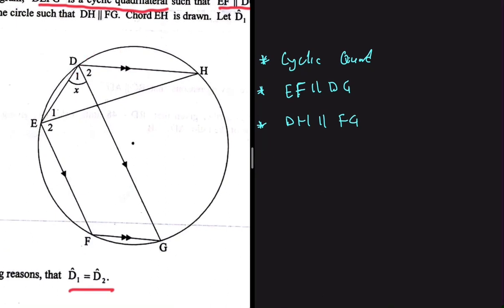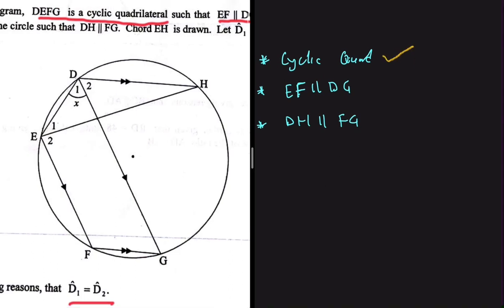This is all we need to prove that angle d1 equals d2. Our first keyword is cyclic quad. The cyclic quad here is DEFG. We're interested in angle d1, and all we can say about d1 is that d1 plus angle F equals 180 degrees — the opposite angles of a cyclic quad are supplementary.